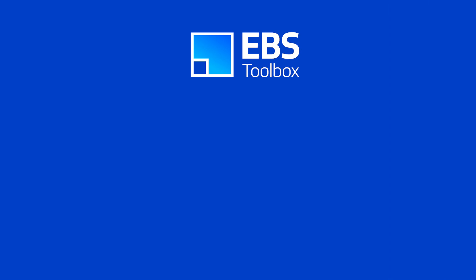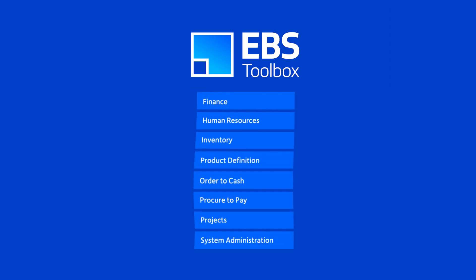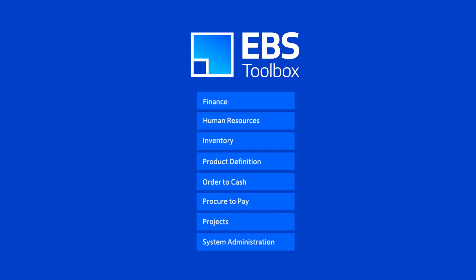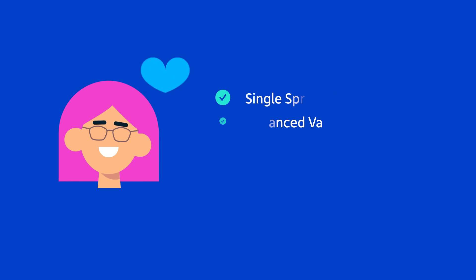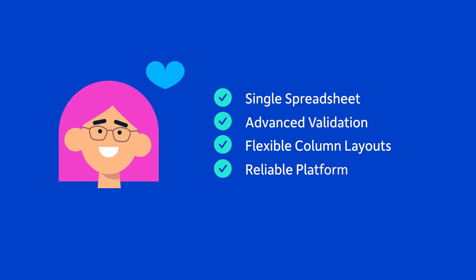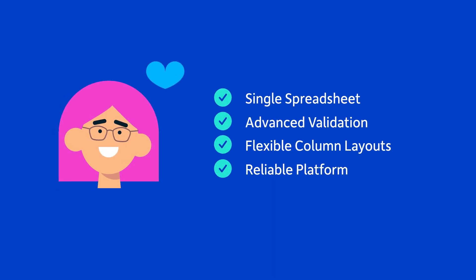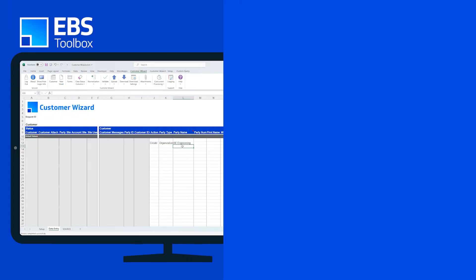The Morpher Apps EBS Toolbox is the number one end-user focused solution for spreadsheet loading right across the business suite. Single sheet, one-step solutions with advanced validation, user feedback and completely flexible layouts all provided on a reliable platform supported by experts.